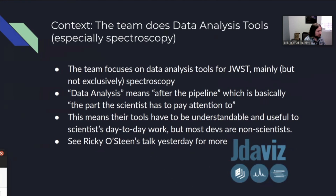This means the tools that this team develops have to be understandable and useful to scientists for their day-to-day work. But most of the developers are non-scientists, and that creates a conundrum that this process I'm going to talk about was developed to solve.